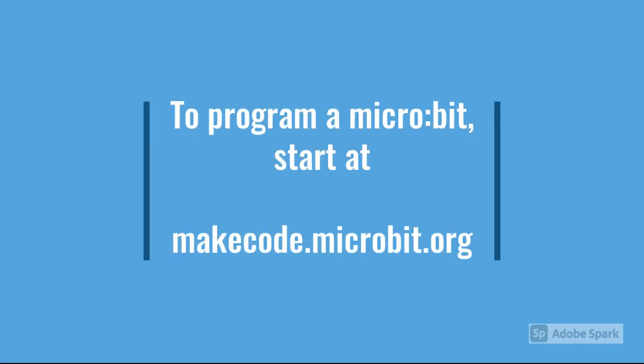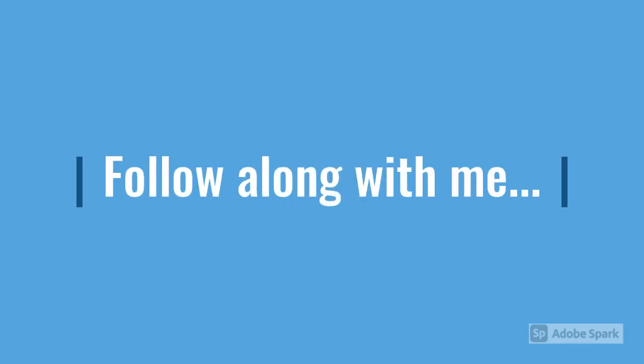To program a microbit, start at makecode.microbit.org. Follow along with me and we'll explore together.